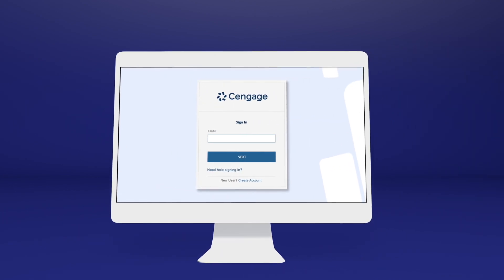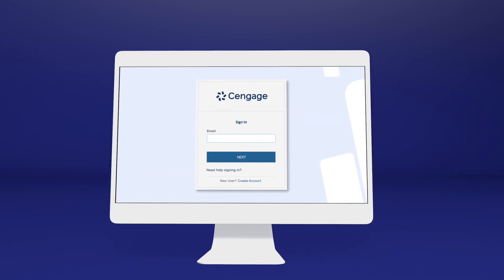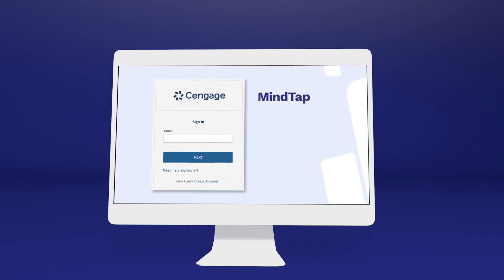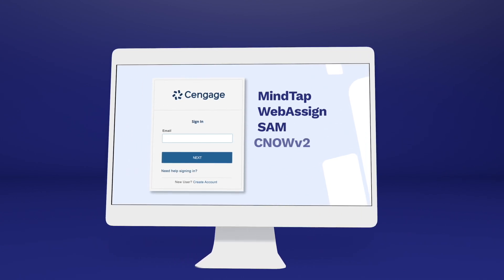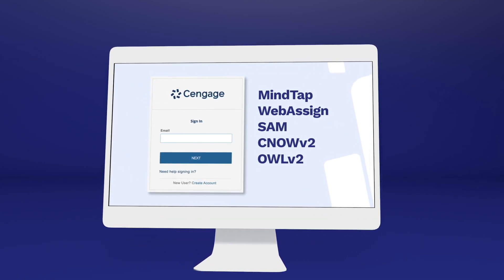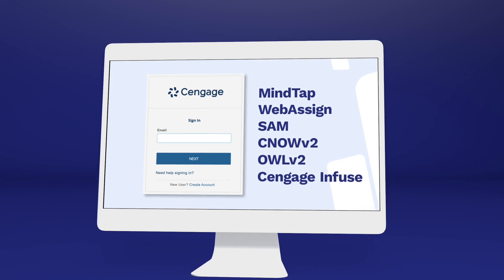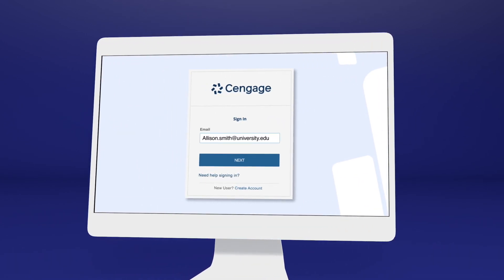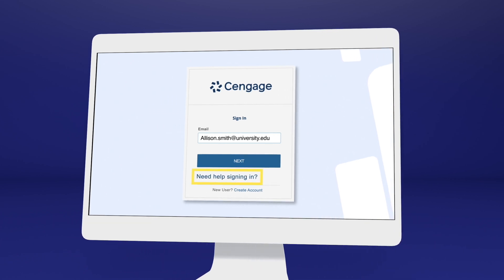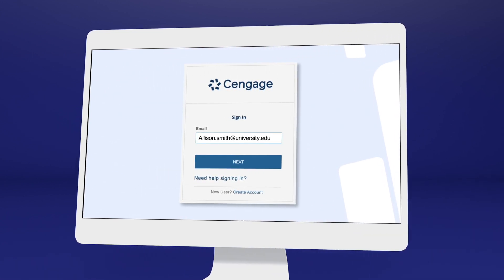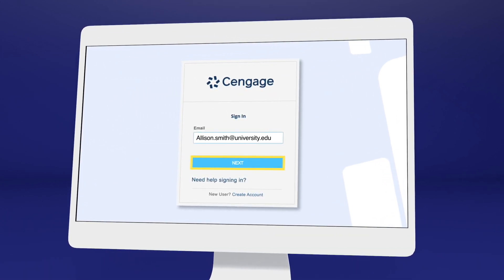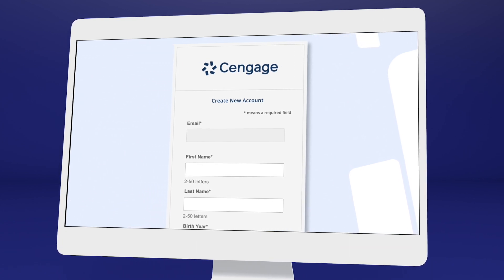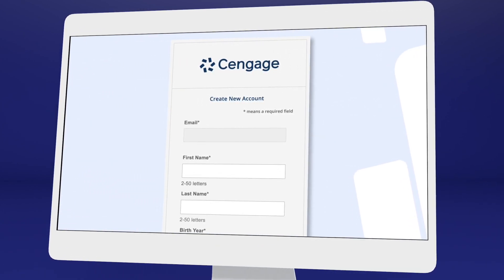You'll know you've clicked the right one when you reach the Cengage login screen. If you've used MindTap, WebAssign, SAM, CNOW V2, OWL V2, Cengage Infuse, or another Cengage platform or eBook before, you may already have a Cengage account. Go ahead and log in, or select 'Need Help Signing In' to recover your login info. If it's your first time, create an account — we recommend using your school email address.